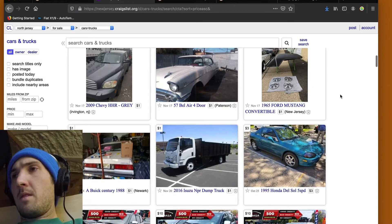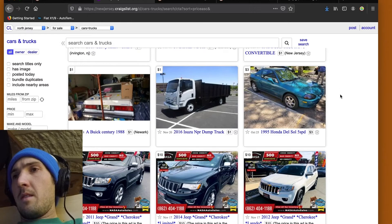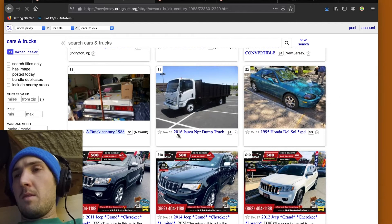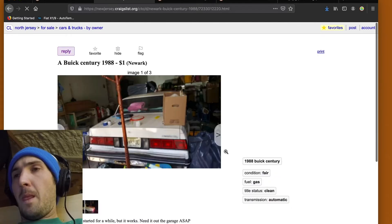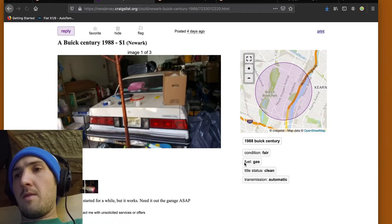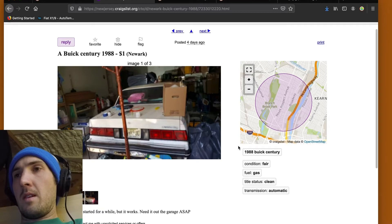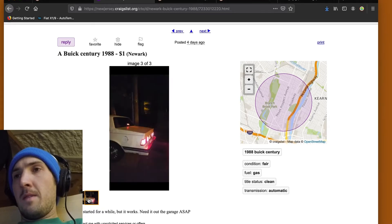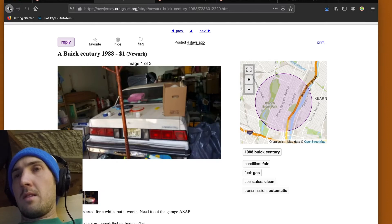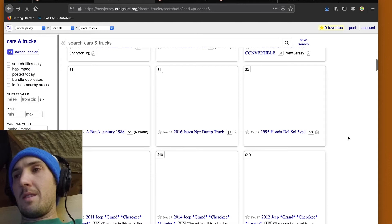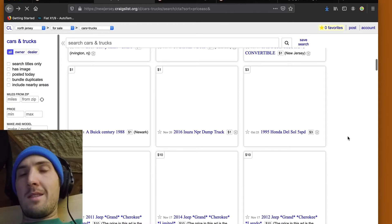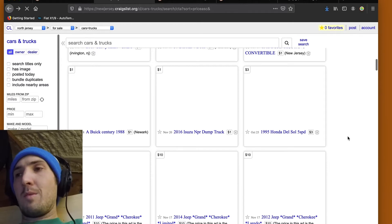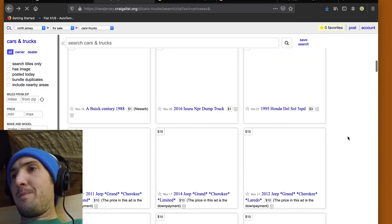So, we're looking for the cheapest cars and trucks in New Jersey. Actually, this is funny because this is a Buick. I think I looked at this posting. The car hasn't started for a while, but it works. Need it out of the garage ASAP. Looks like it's not great pictures. I don't like that they don't list the price. Sometimes you'll see a price says $1,200 and the person says I'm asking $1,800 for it. Well, why don't you just put an $1,800 category then?